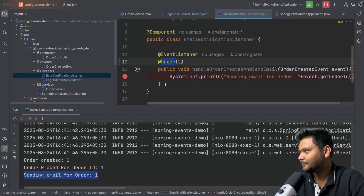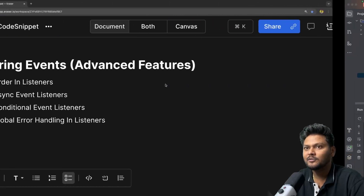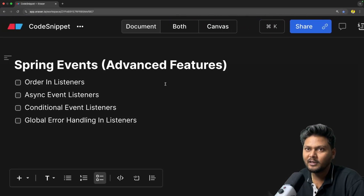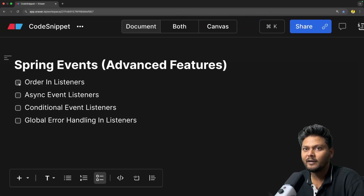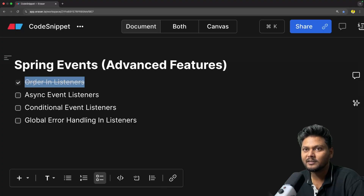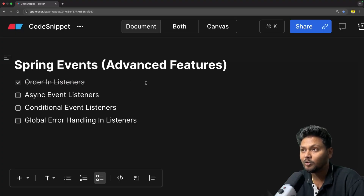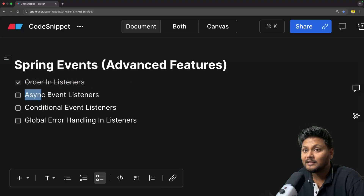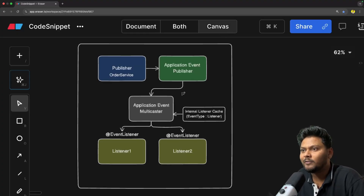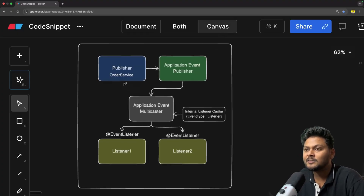Ordering in event listeners is very simple — just make use of the @Order annotation. Now let's look into async event listeners. This is something we have discussed already: the current execution is synchronous, happening in a single main thread.